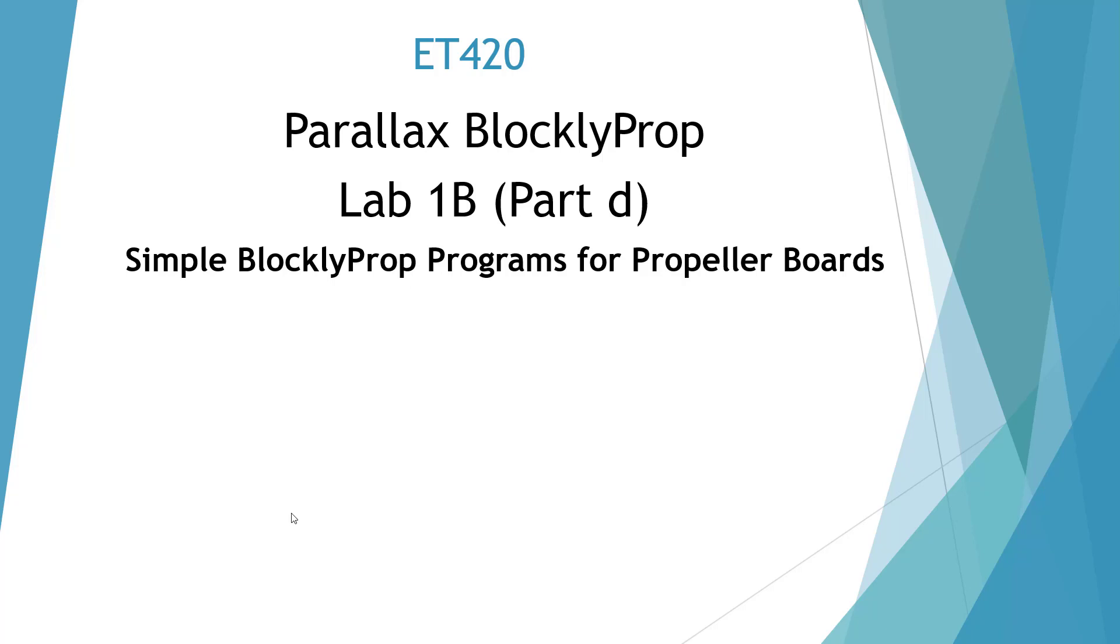Welcome to ET420 Lab 1B Part D, Simple Blockly Prop Programs.